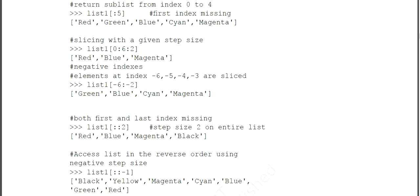If both the first and last index are missing and you directly give a step size, like list1[::2], it gives values from index 0 to the last with a step size of 2. To access a list in reverse order, you can give minus 1 as the step — the indexing starts from the right-hand side and goes to the left, returning the list in reverse.